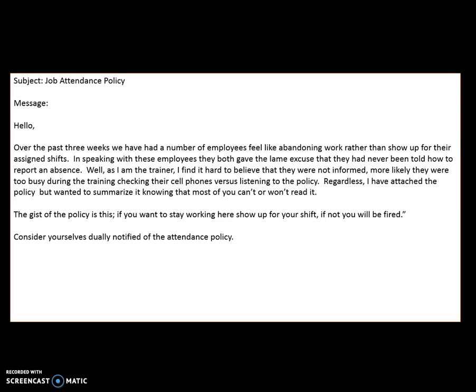Let's try another practice. In this practice, we're going to be reading an email. Go ahead and pause the video and read the email. I'm going to use the same questions I used in our last example: what is the topic, and does the author have a particular view on the topic based upon the purpose and tone? Emails, memos, or other written correspondence like letters will often give you a critical clue to help know what the topic is — that's the subject line. In this particular subject line, we can see that it's job attendance policy, so I know this email is going to be about job attendance.